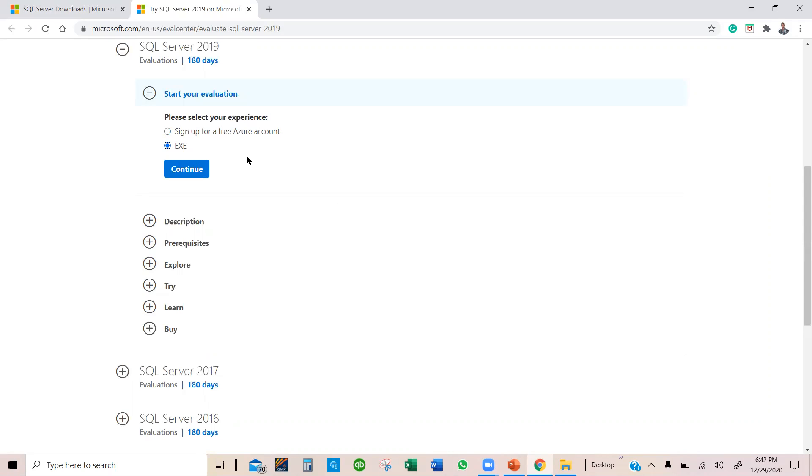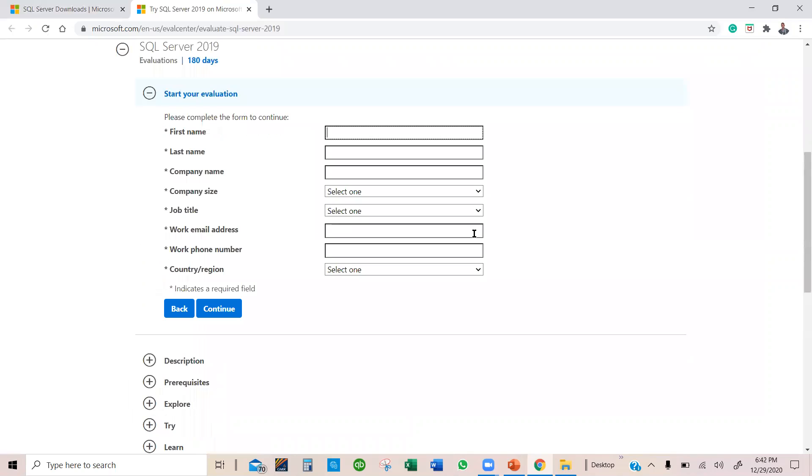But because I'm not going to use an Azure account, I am going to select the EXE, and then information comes up here. So you're going to fill your name and all this information. These are all required.